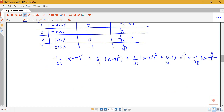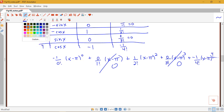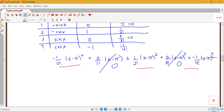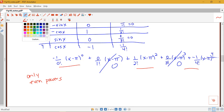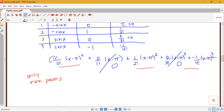What I notice is that the terms with odd powers are just zero, so I'm only left with the even-powered terms. I also notice that the first non-zero term is negative, the second non-zero term is positive, and the third non-zero term is negative — so I have only even powers and alternating signs.